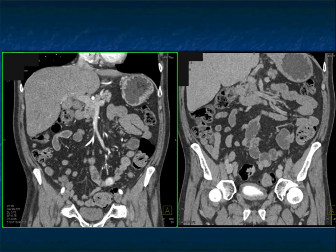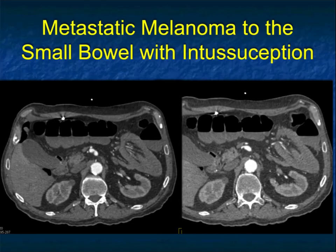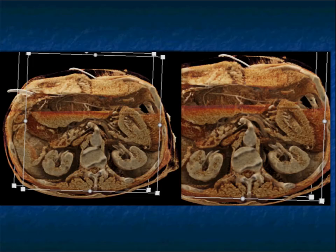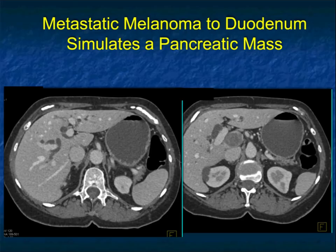Here you can see arterial to venous phase imaging where the lesion washes out. Another example: melanoma with intussusception. You can see the intussusception in the left upper quadrant, very nicely on the coronal view as well — that crescent sign — and on the cinematic view.